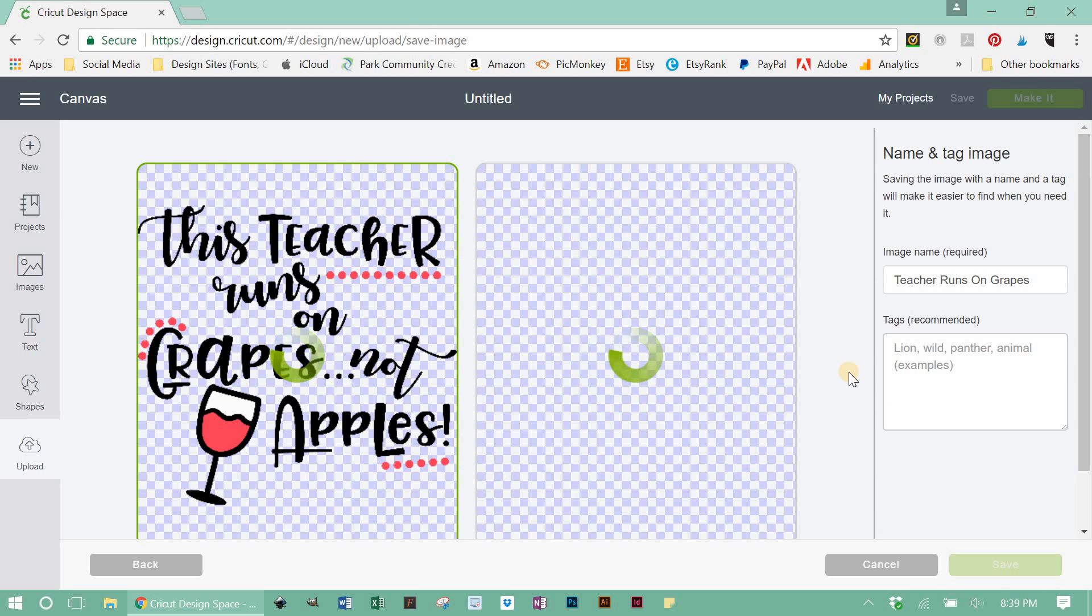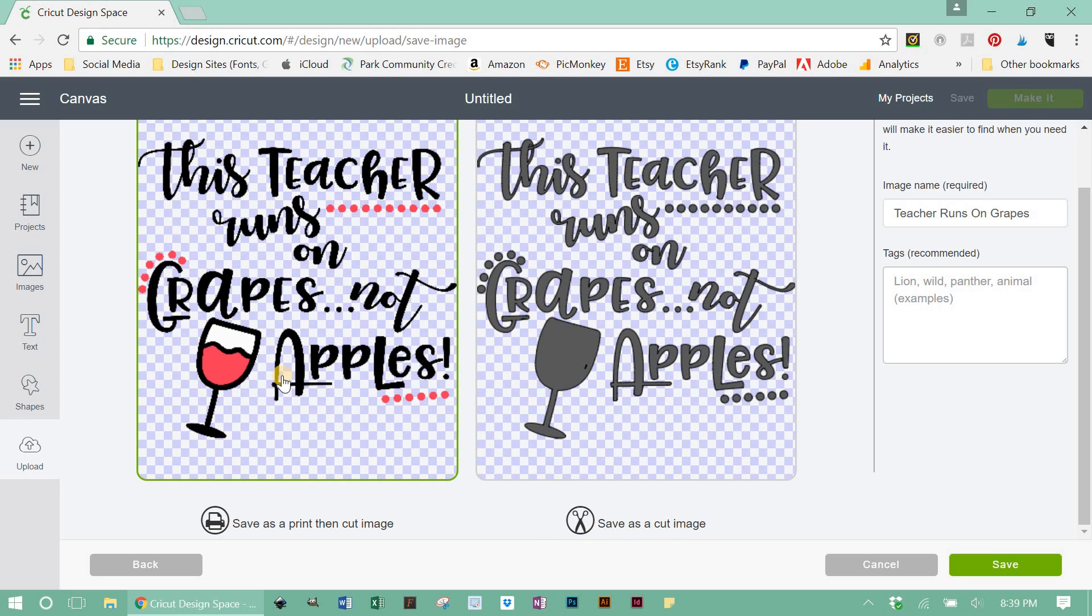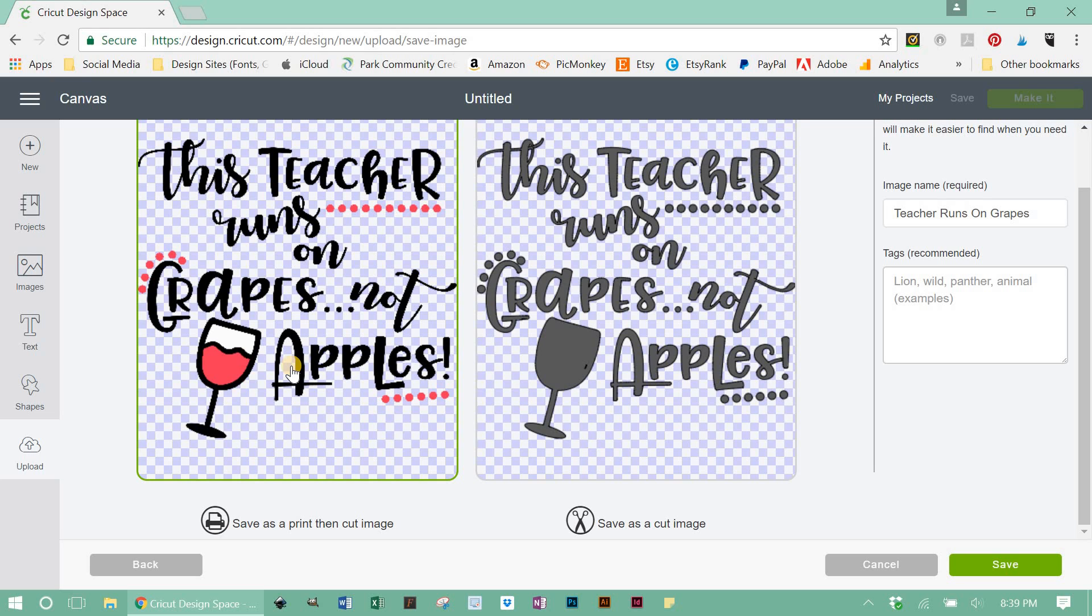When you hit continue, you have two options. You can either save this as a print then cut image, which is down here, or you can save it as a cut image, and there's two big differences here. When you save it as a print then cut, what that's going to do is it's going to flatten out your image. There won't be any cut paths on this image, so you won't be able to cut it using vinyl, HTV, or anything like that. It's going to flatten out your image. For you to be able to send to your home printer, you would print that image out, run it back through your Cricut, and then Cricut would cut around the design for you. So that's your print then cut.